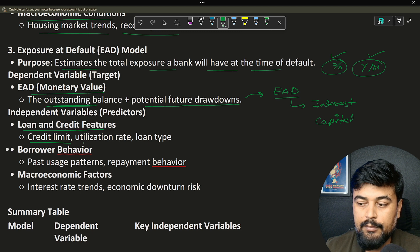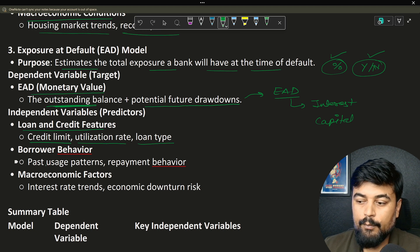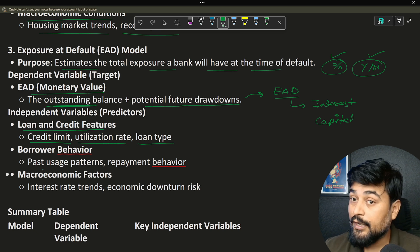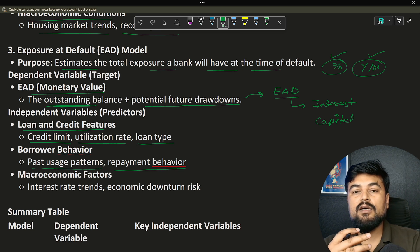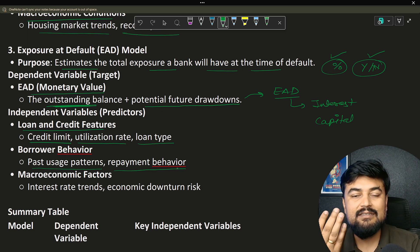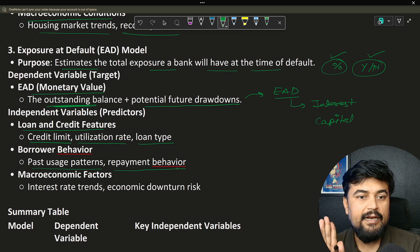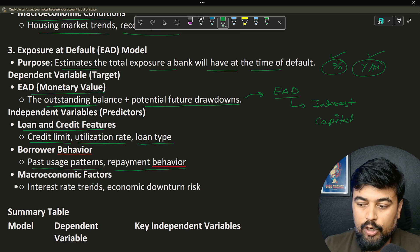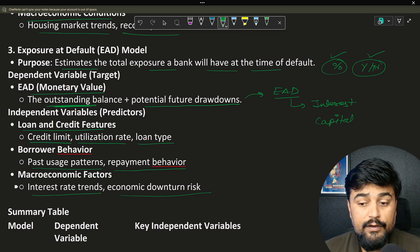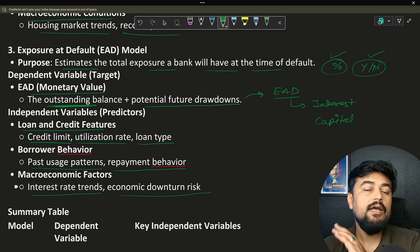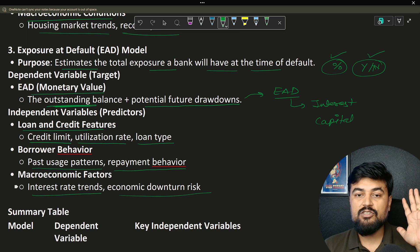The independent variables for the EAD model include loan and credit features such as credit limit, utilization rate, and loan type. Then borrower behavior variables, which are very important — past usage patterns and repayment behavior, for example how the customer used their credit card historically. Macroeconomic factors like interest rate trends and economic downturns are also important. So these are the independent and dependent variables for the PD, LGD, and EAD models.